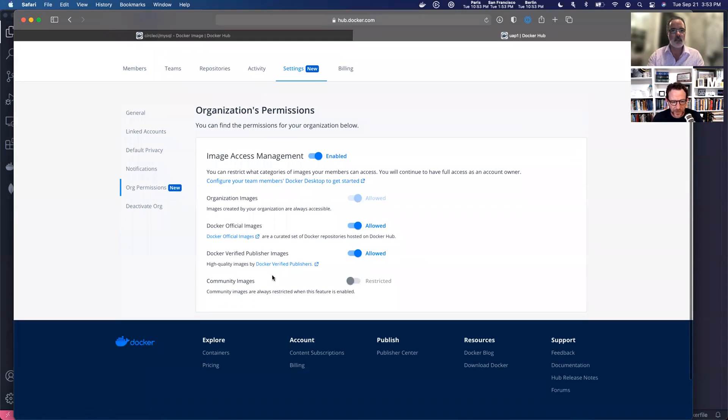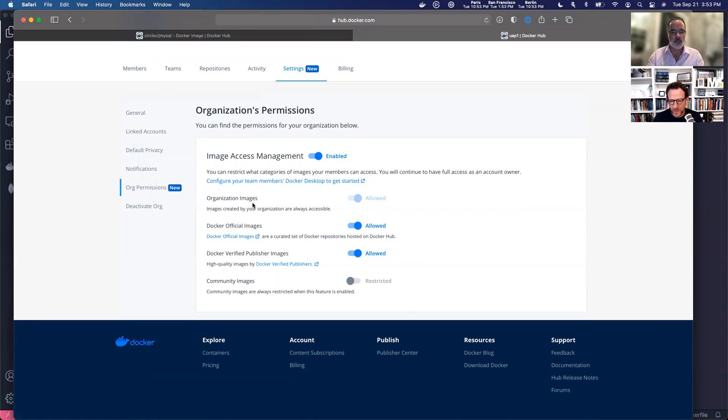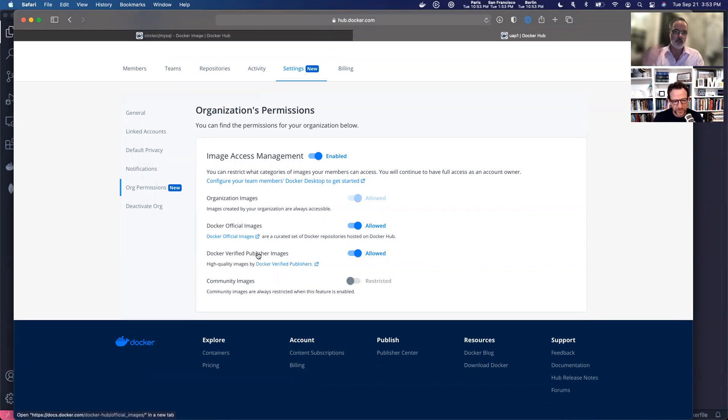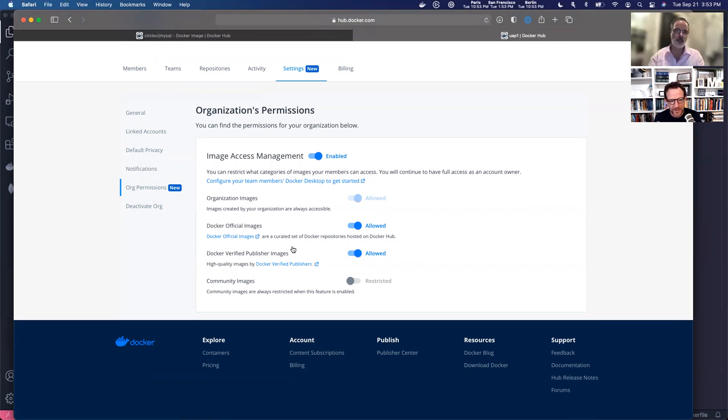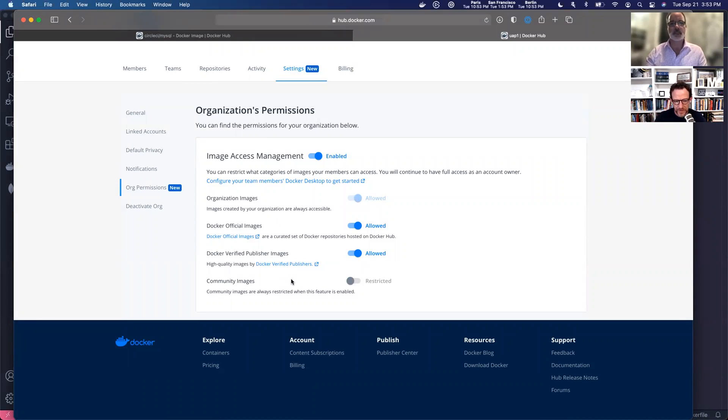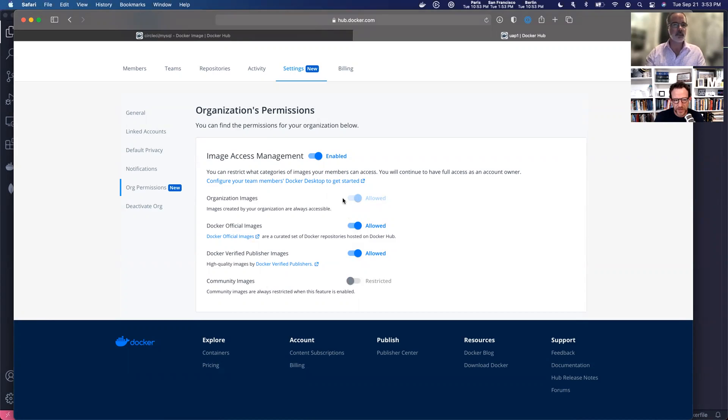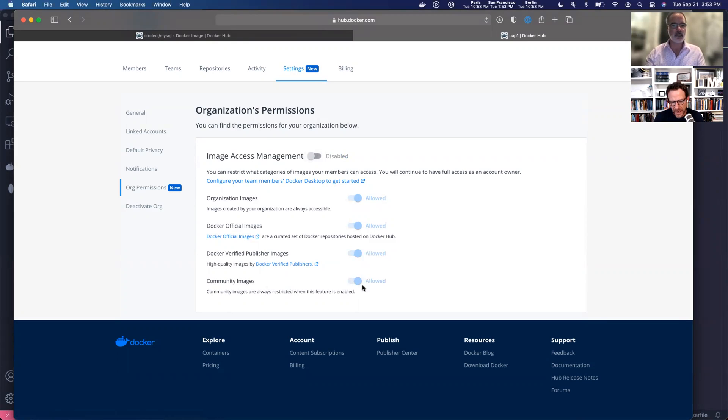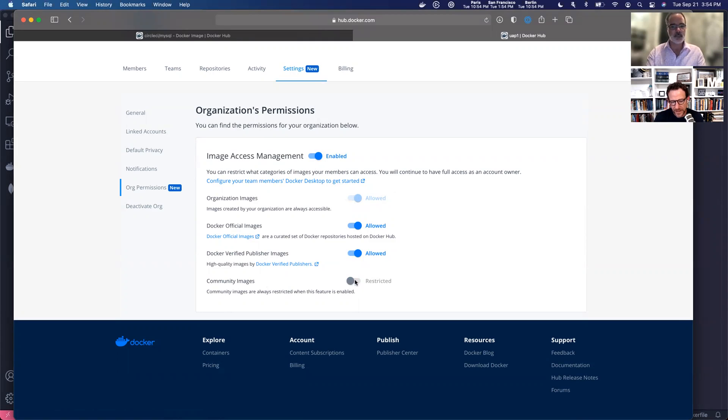And there's one more category of images I wanted to talk about called community images. So we talked about organization images. Those are your images that sit underneath your org. Developers in your org will always have access to them. Official images and verified published images. These are our premier content that we have on Hub. Everything else that is public on Hub is considered a community image. Those images are always restricted when you have image access management enabled. So if I disable it, you can see you can now pull community images. But when it's enabled, they're always restricted. And I cannot turn that off.